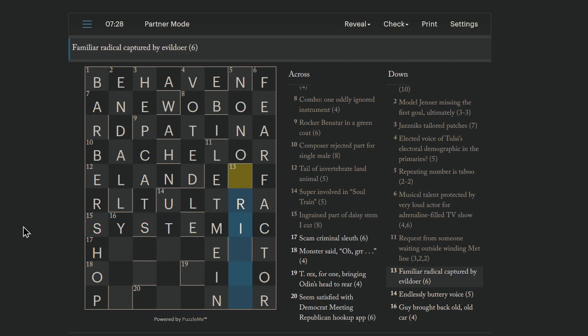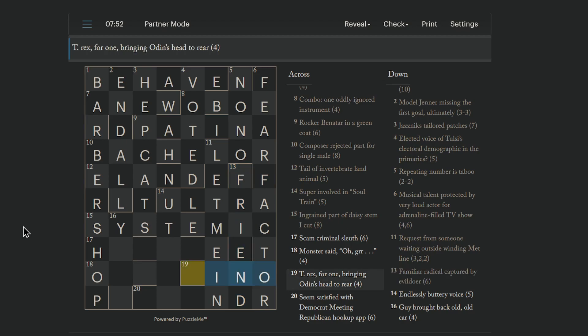Familiar radical captured by evildoer. Okay. Familiar. Radical captured by evildoer. Yeah. I don't know why we're shortening radical to R, but we are. We're abbreviating radical to R, and that is being captured by a fiend, which is an evildoer. R in fiend. T-Rex for one is a dino. T-Rex for one bringing Odin's head to rear. Yeah. So, Odin, you take the head of Odin, as in the first letter, and you move it to the rear, move it to the end, and you get dino.